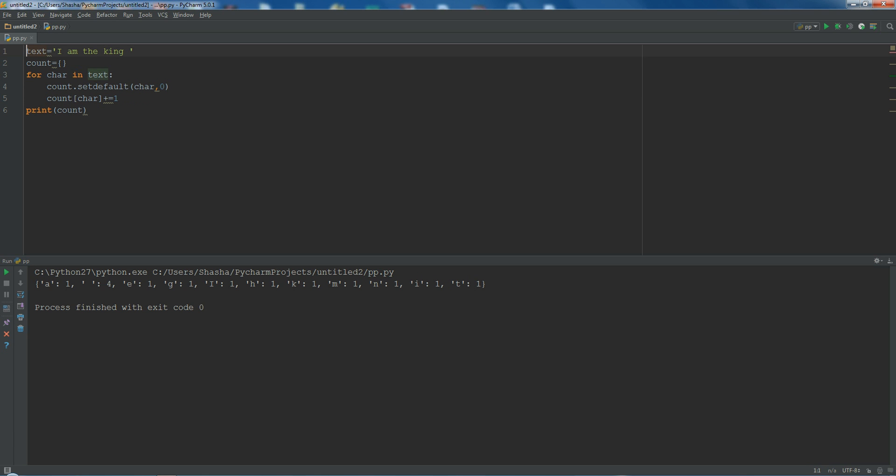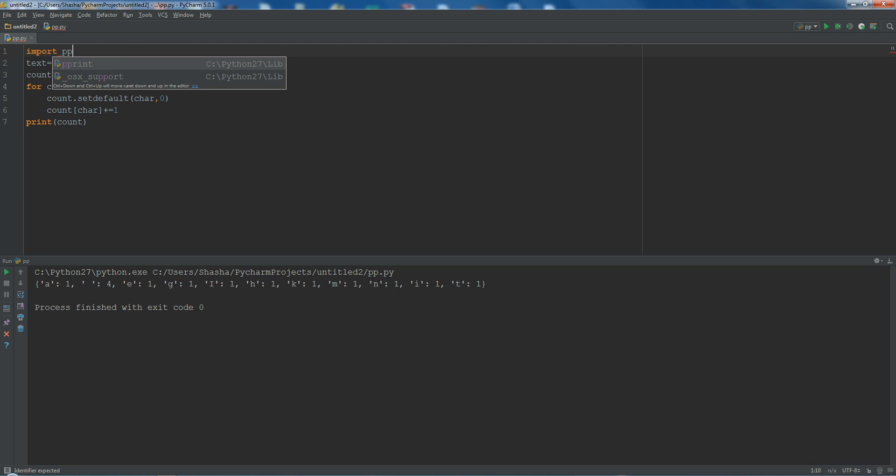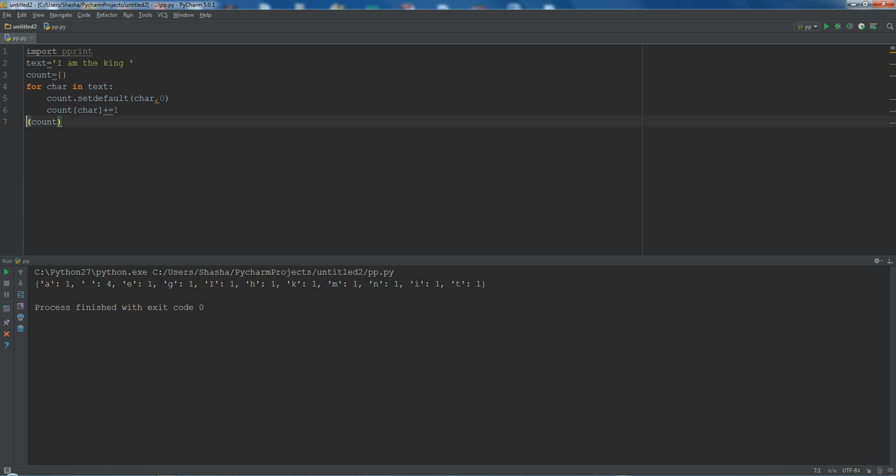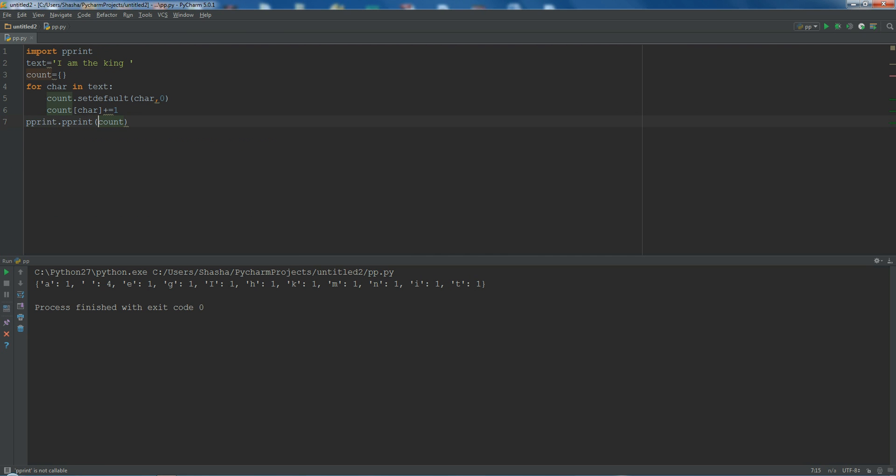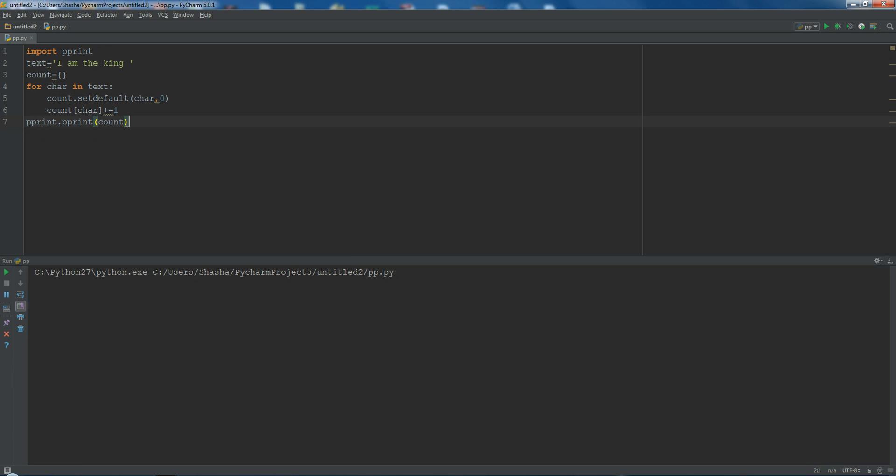So there's one more thing in Python that is called pprint and pformat. For using that, you need to import pprint. Rather than using print, you should do pprint.pprint. Now when I run this, see it is sorting the result as well as it is giving a cleaner look of the output.